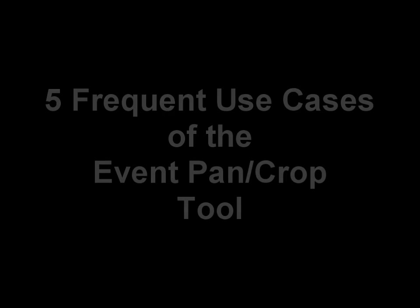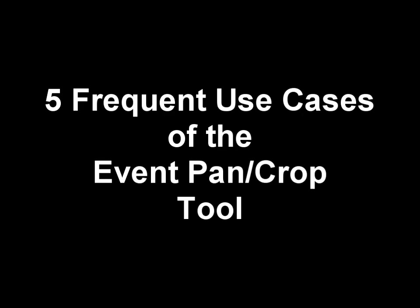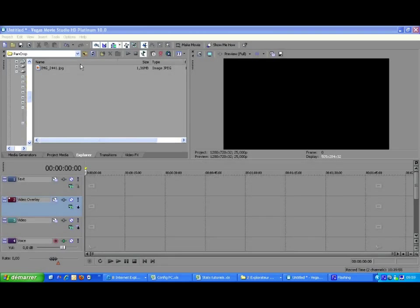Hello my name is Frédéric Beaumann. I'm going to present you this tutorial to show you the Sony Vegas event pan crop tool and five common usages of it.